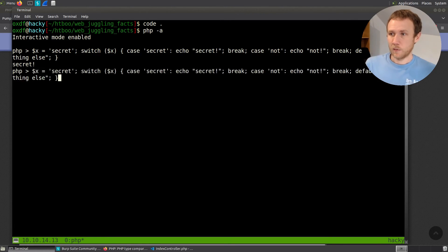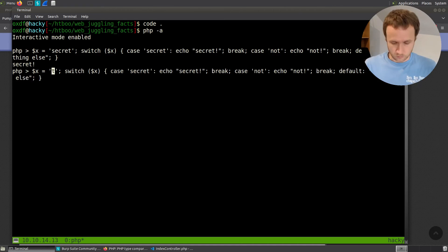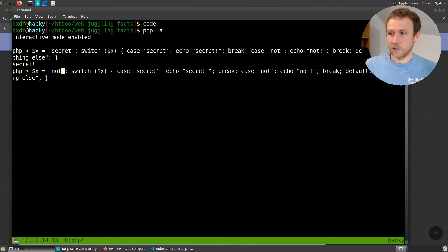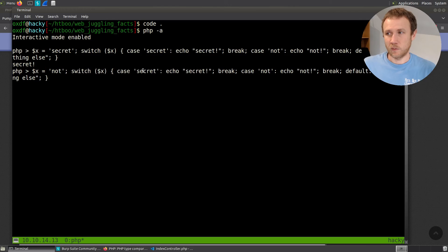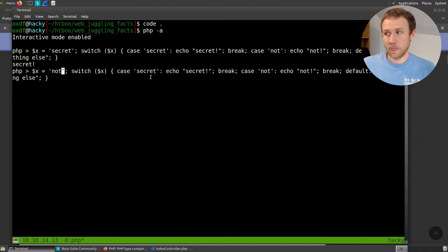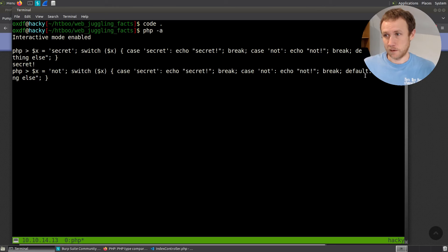What if I set x equal to not? Now, what I expect to happen is it'll switch on x. So is secret equal to not? No. Is not equal to not? Yes. Echo not break be done. And that works.